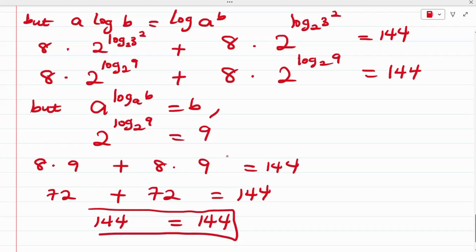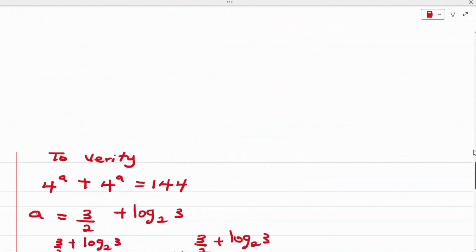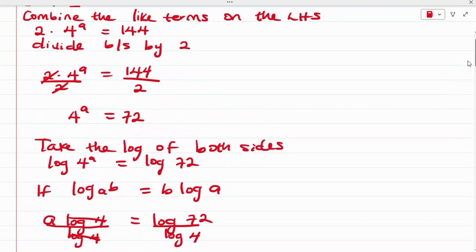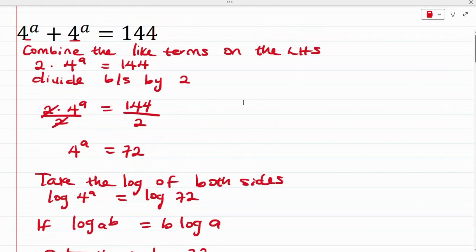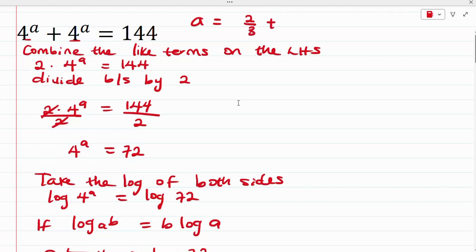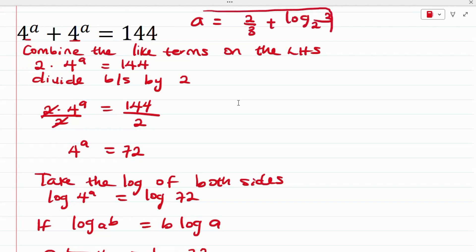We have been able to show that the value of A is the correct answer. So our final answer is A equals 3/2 plus log base 2 of 3.